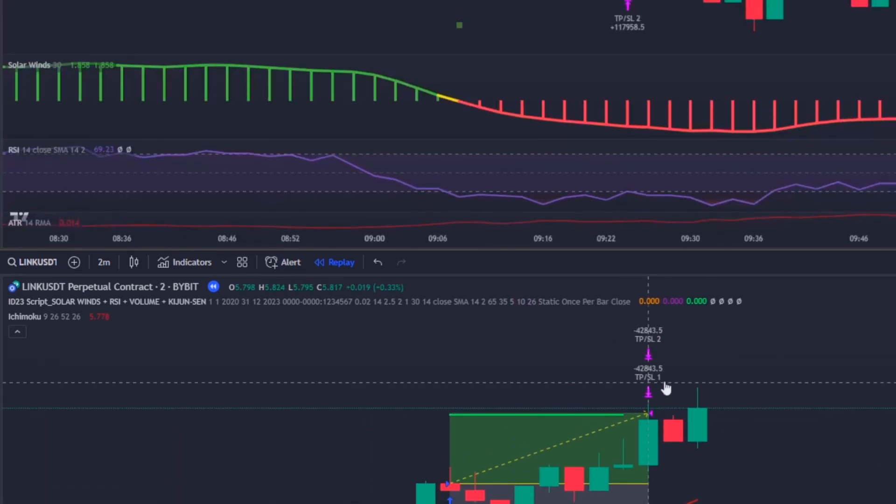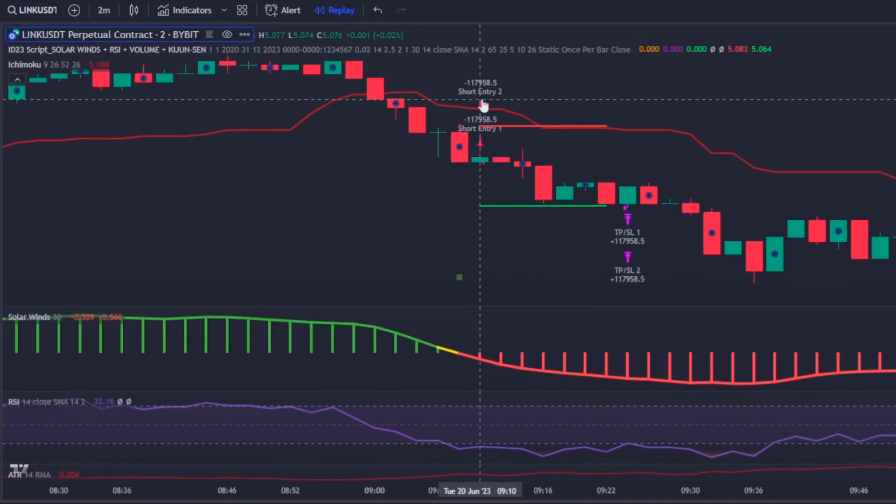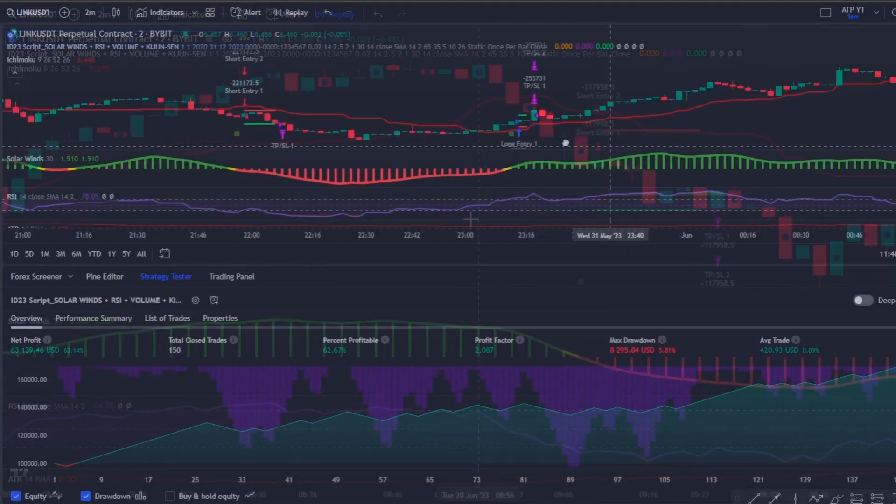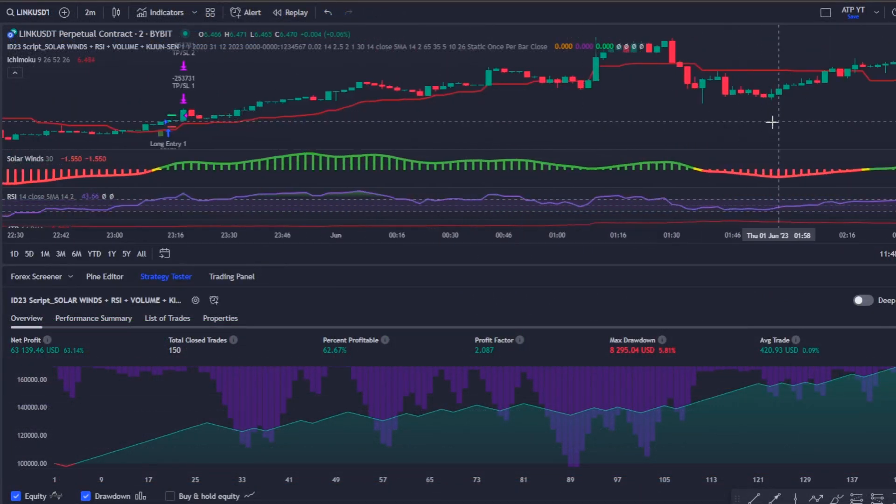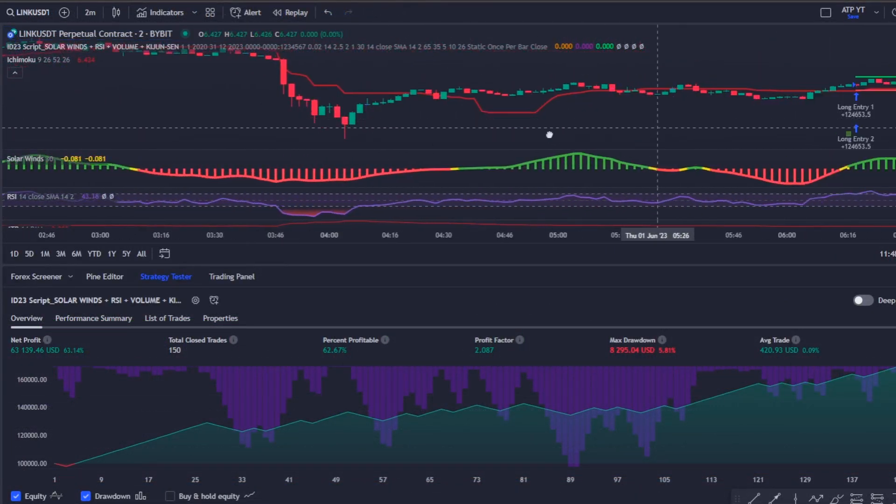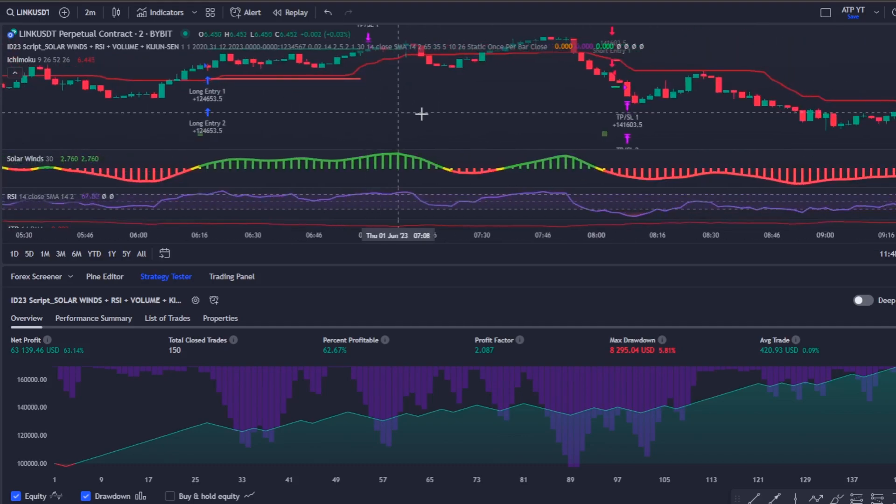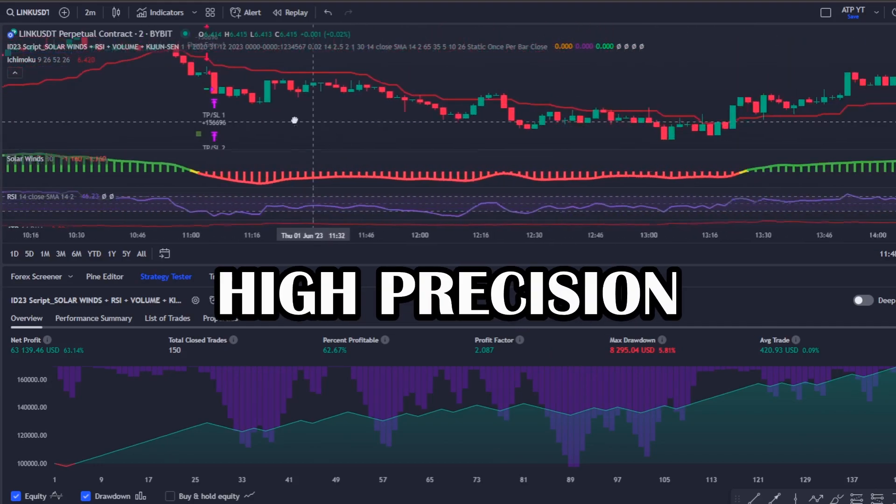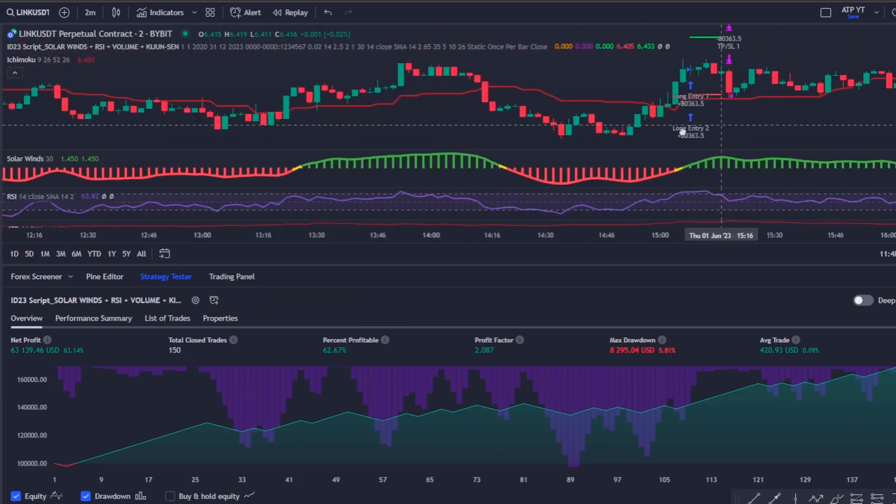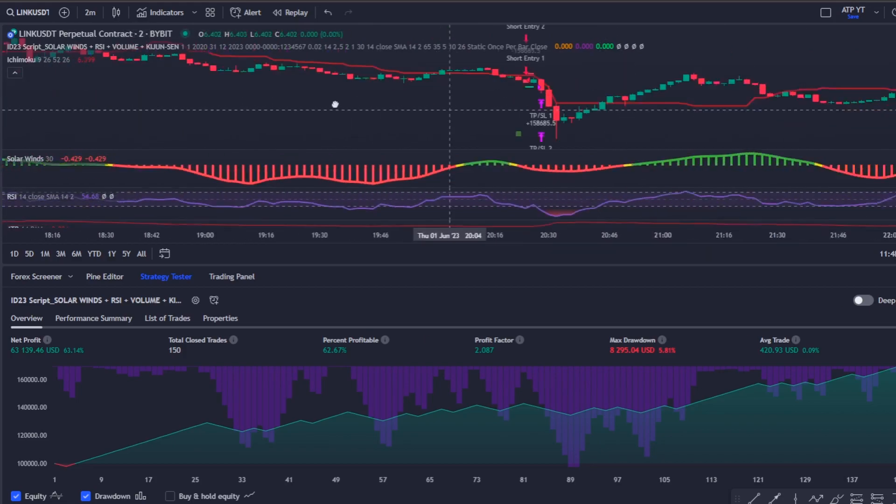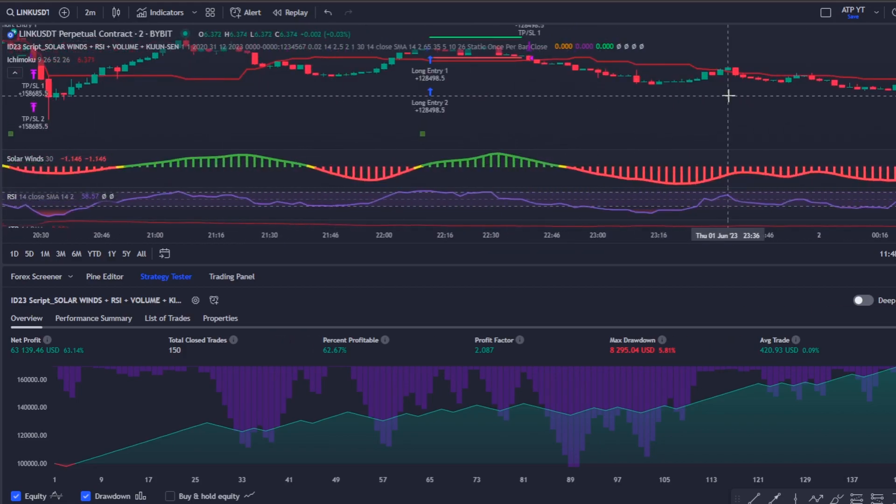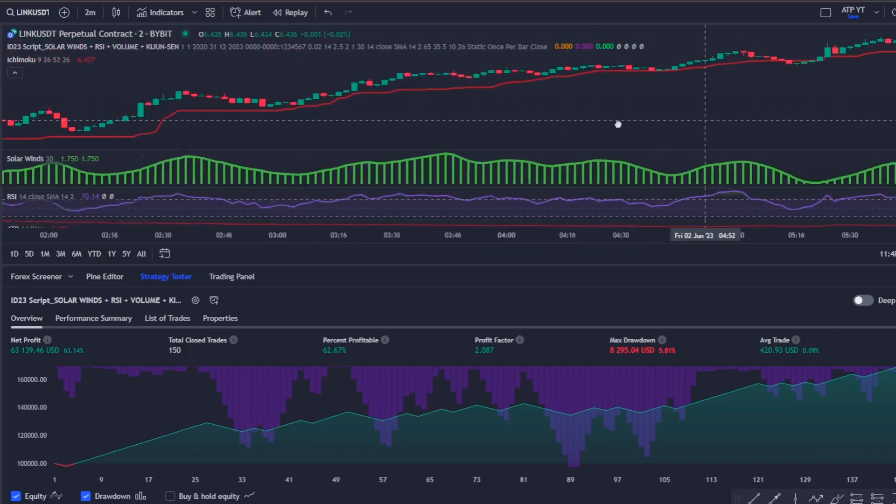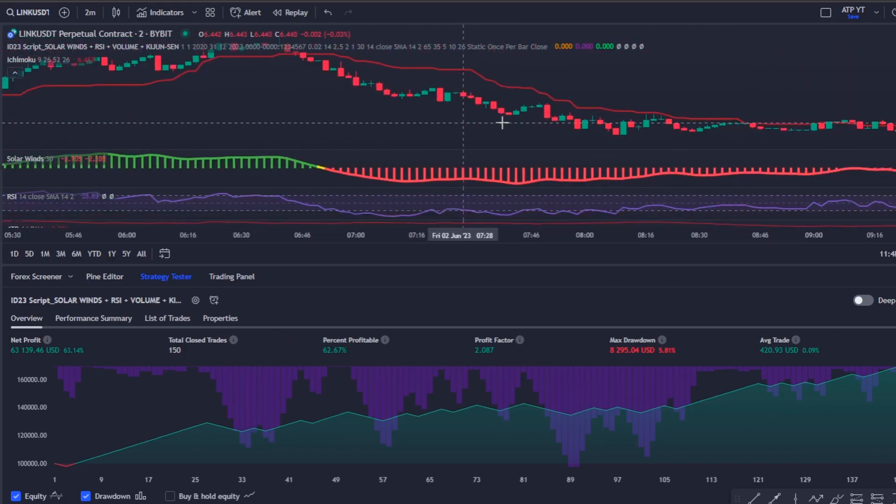And the same applies to short positions. My bot respects all the rules of this strategy and enters and exits from every trade with high precision. The best part is that it displays every trade on the chart with the stop loss and take profit levels and all of this in a matter of seconds.